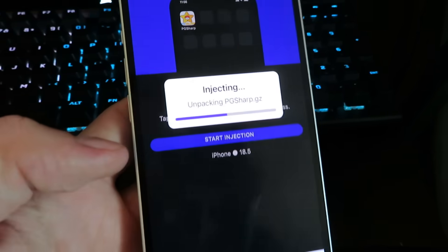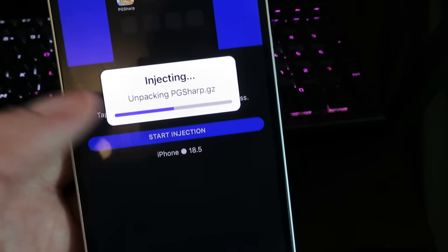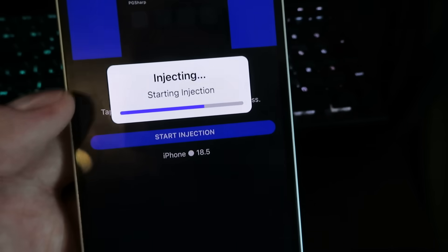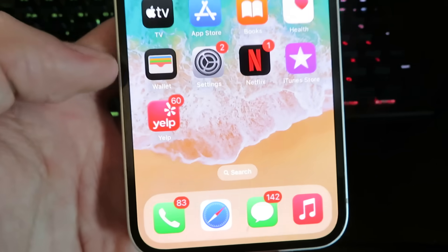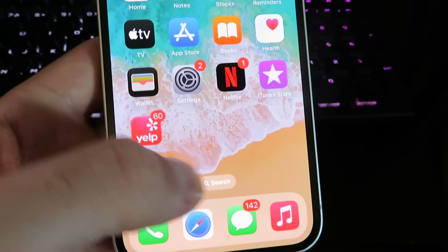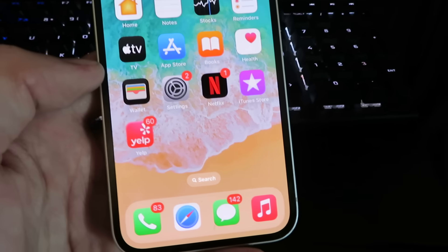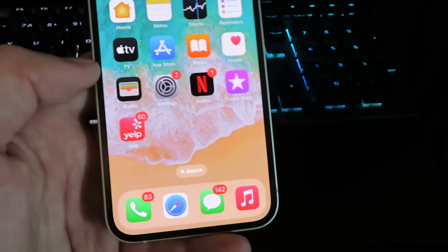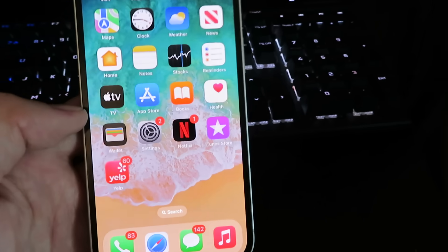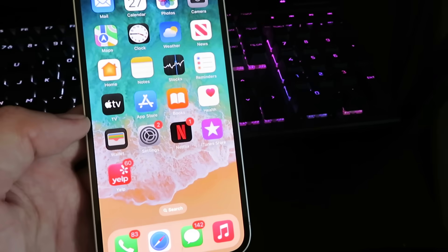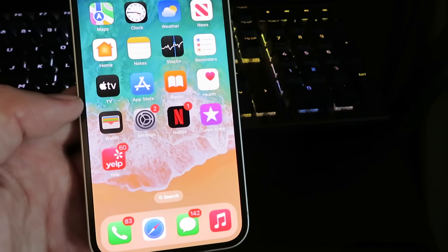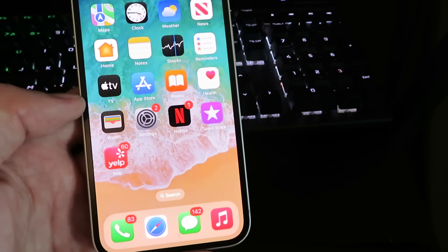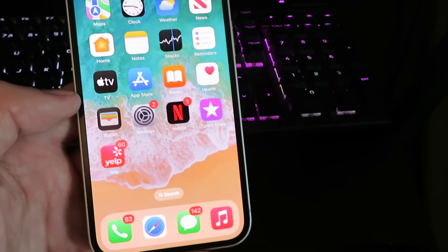Now if you guys have any questions feel free to leave a comment below. I've already installed it so I don't need to let the full download finish. Once you're done you will see PG Sharp on your home screen and you can start using the app immediately. Hope you enjoyed this and until next time, see ya.